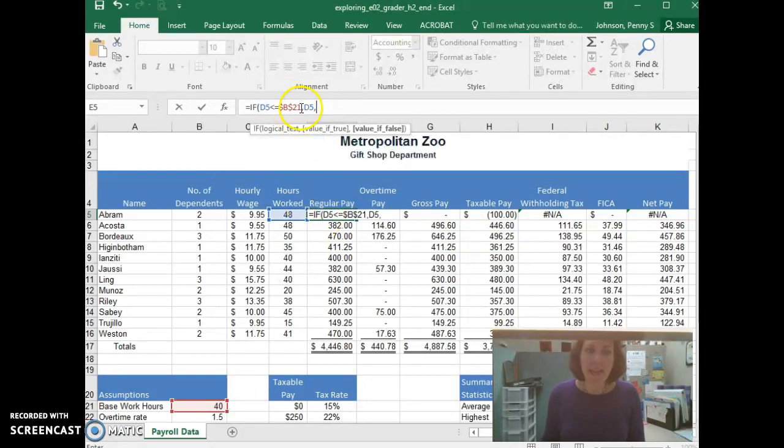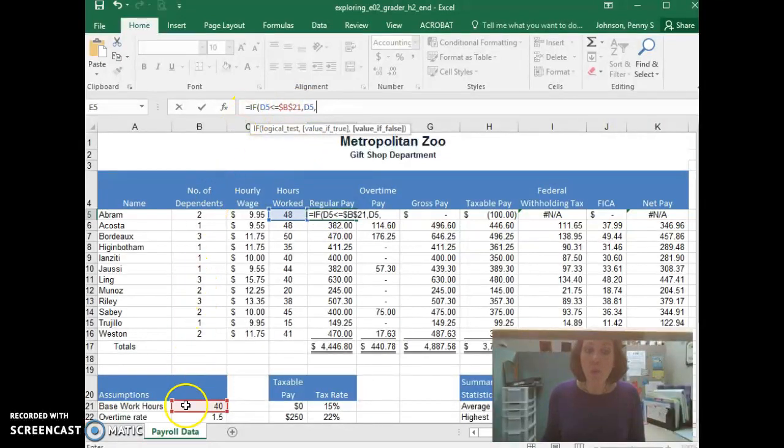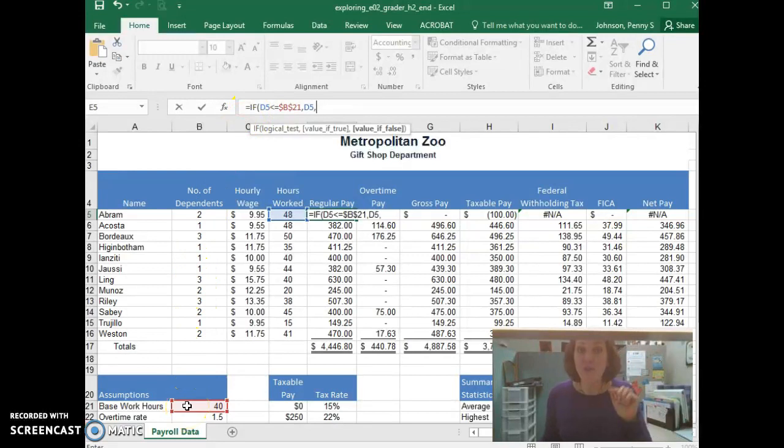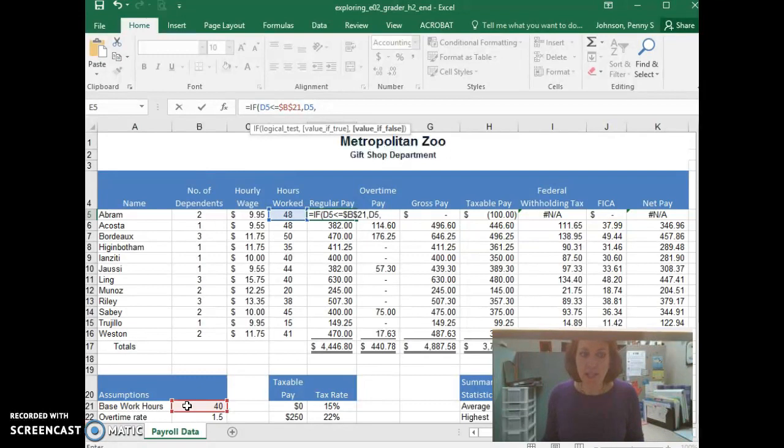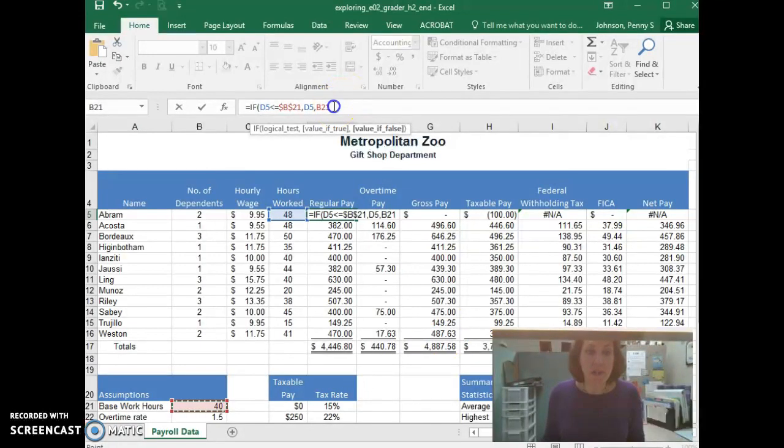What we're going to say is if they have not worked 40 hours or less, we want to pay them their regular wage for 40 hours. And where does that 40 hours sit? It sits right here in B21. So again, I'm going to take B21 and make it an absolute reference.